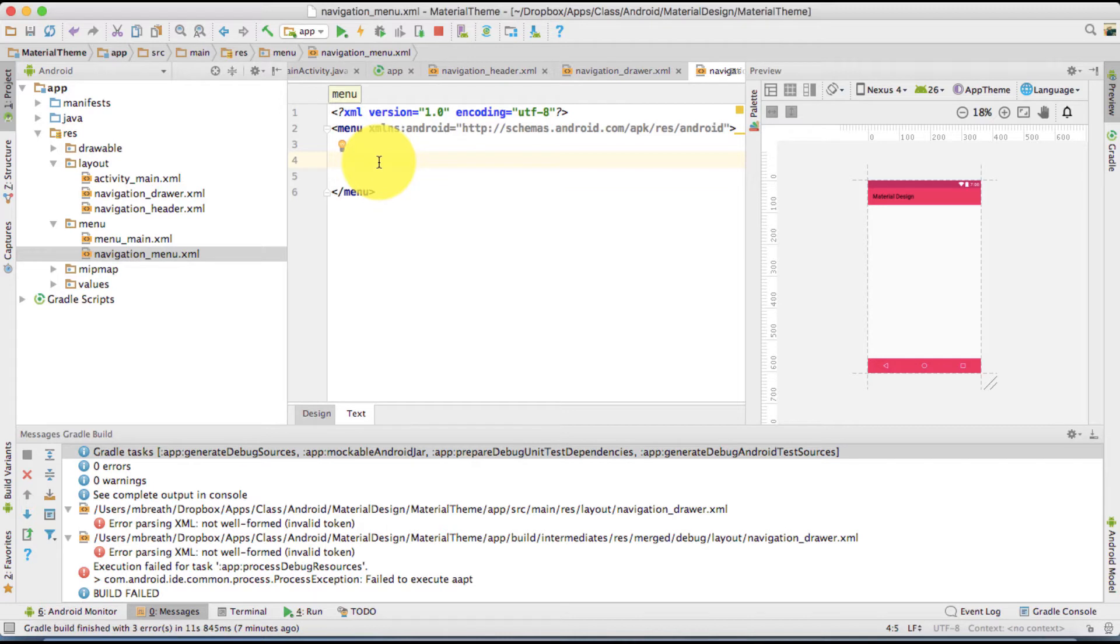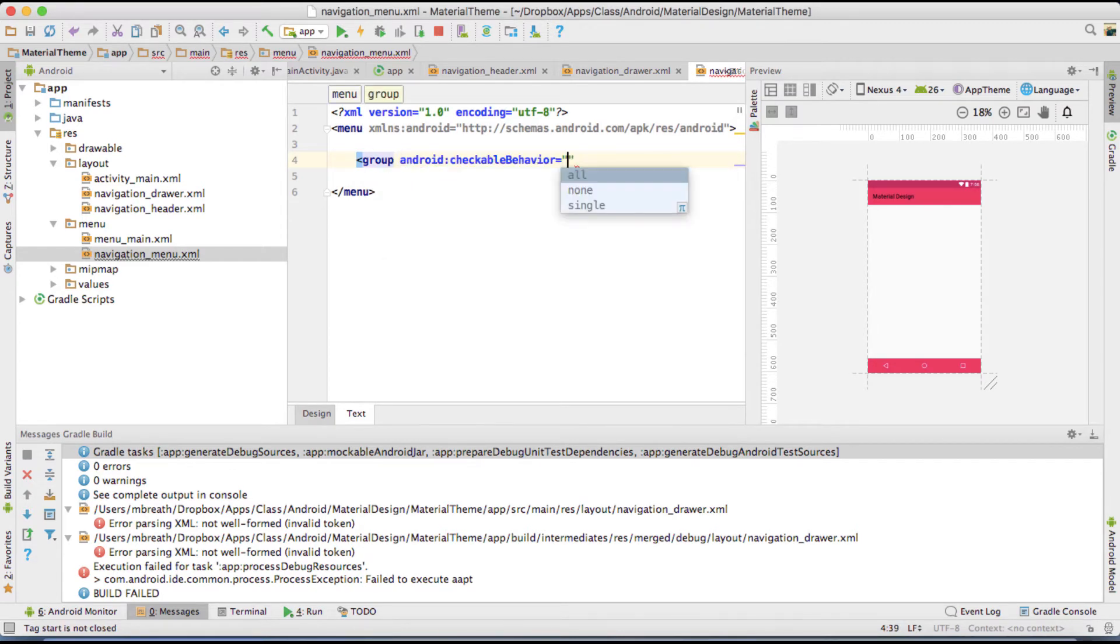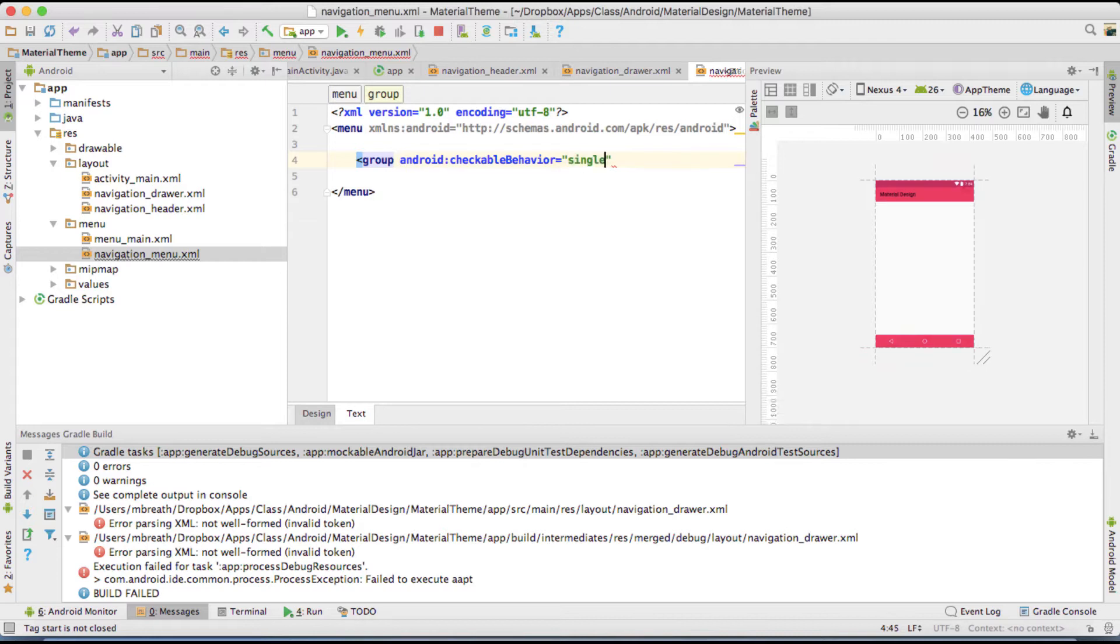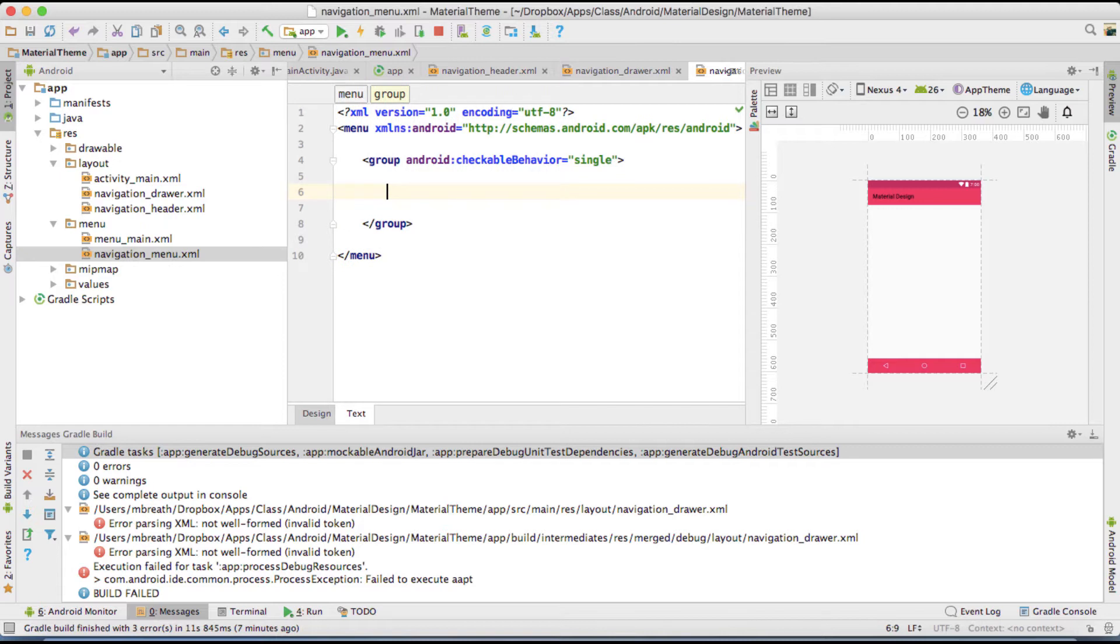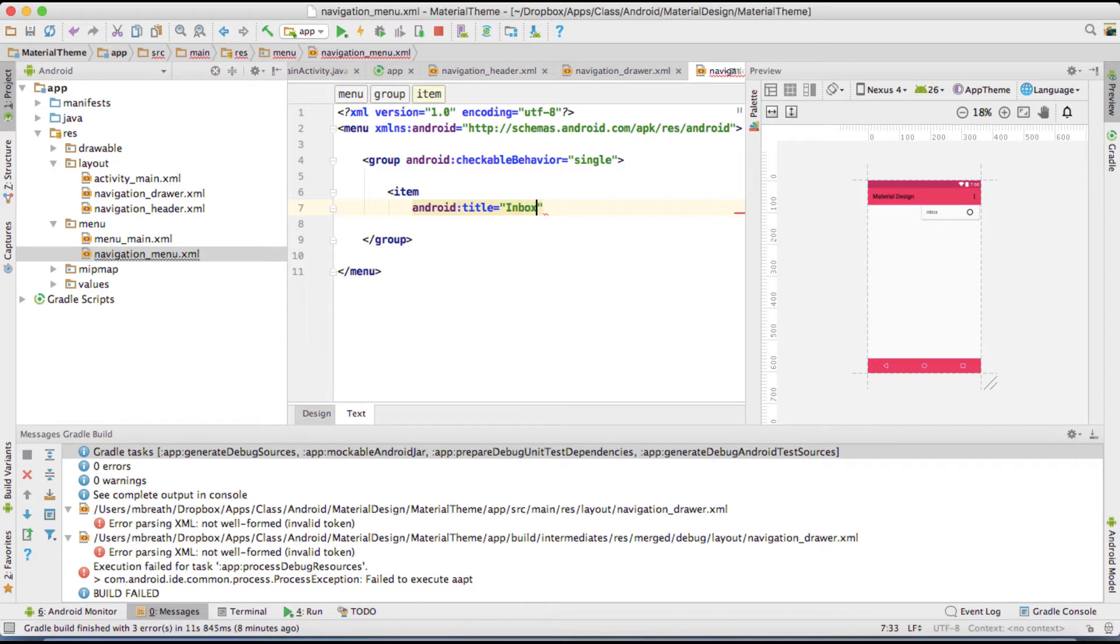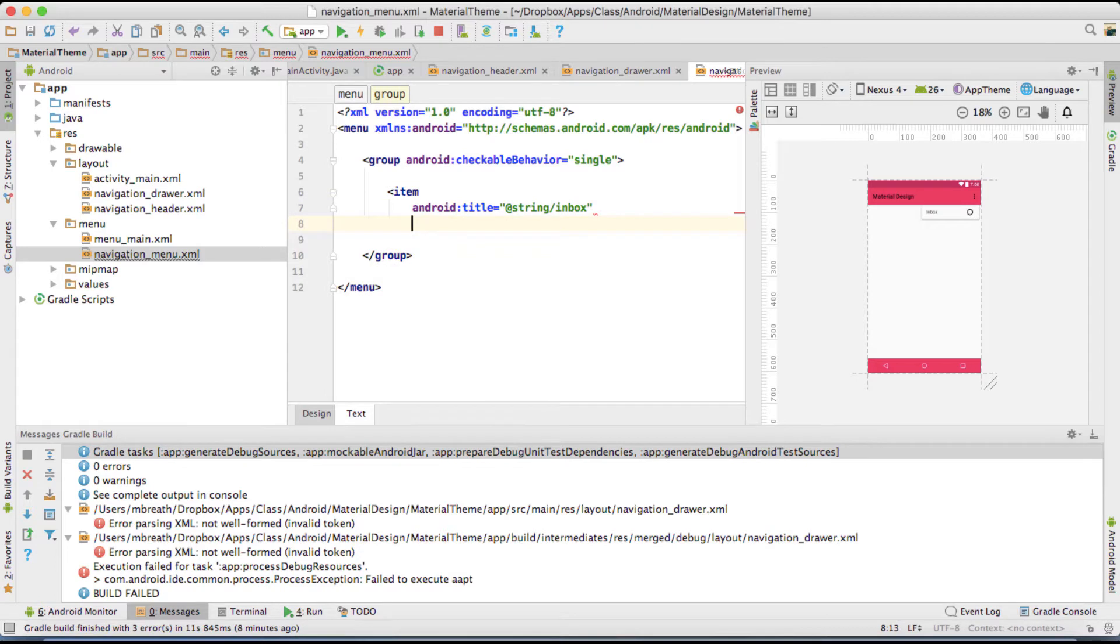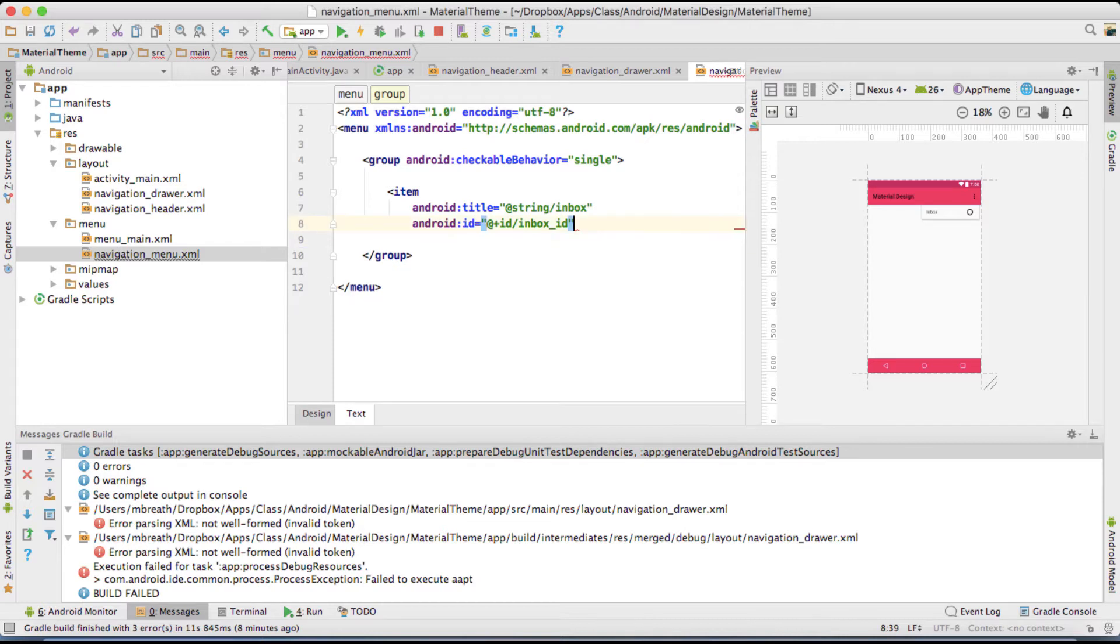So what we can start? First we need to start with as a group. So type there group and then checkable behavior. It's going to be single. Let's close this and inside this group I'm going to create three items. So the first item is going to be inbox. So type there title and that's the inbox. Hit option and enter, extract string resource, and the ID of this item is going to be inbox underscore ID.